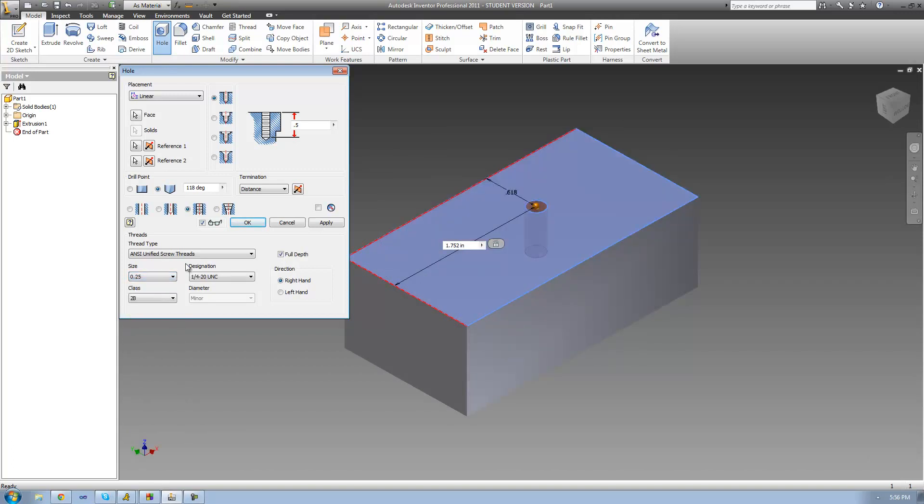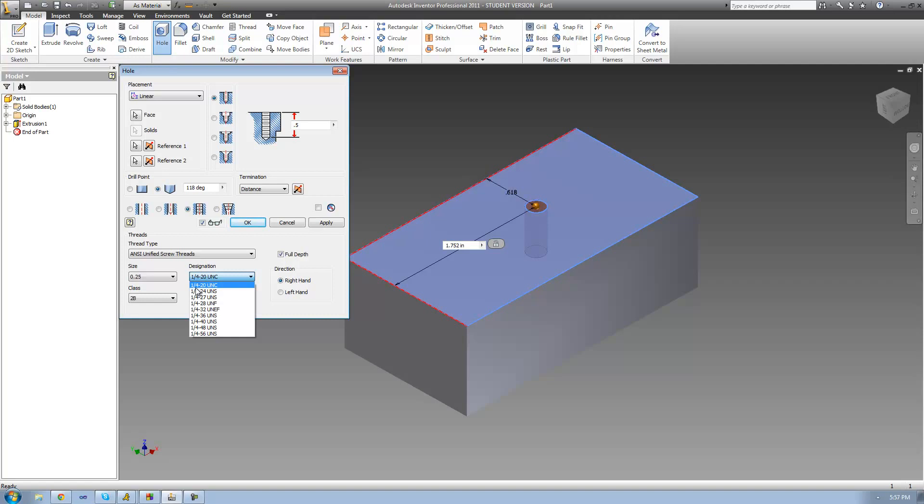And then you need to select the designation. And the designation has to do with your threads and how far apart they are from one another. So this quarter inch right here basically just means that the diameter of our hole is a quarter inch. And then this 20 means the threads per inch or the pitch. So basically how many grooves there are in one inch.